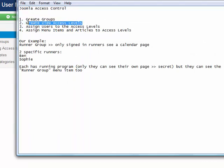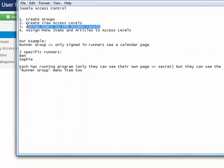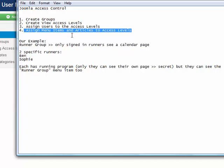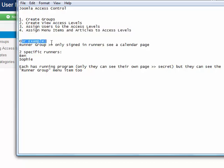If we remember the flow of what we're going to do: we created the groups, we created the access levels. We're going to assign the users, and then we'll show you how we did the articles and menu items. We have a runner group — only people that are signed in — and we have two specific runners, Ben and Sophie, and clearly they can't see each other's super secret training programs.